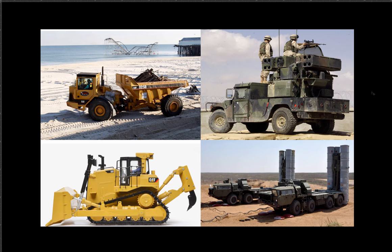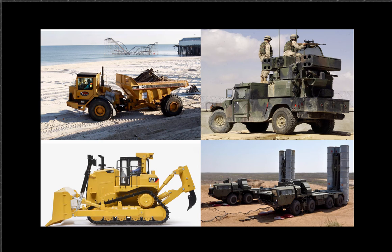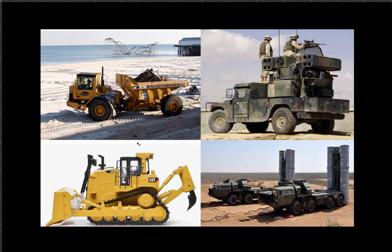Both basically have a driver or a cabin where the driver would sit in. This one here obviously has treads but it has wheels, right? But the thing that I want you guys to think about is the size.